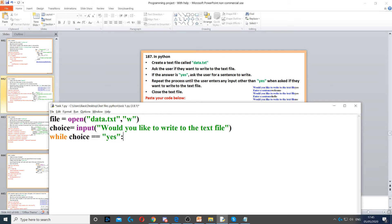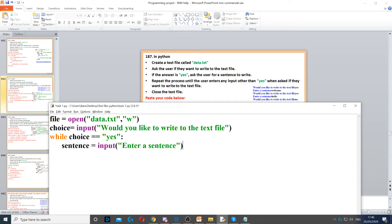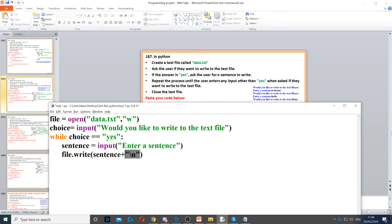We ask for a sentence using an input command, then write it to the text file. Make sure you put +\n to ensure that each sentence is moved to another line rather than all being merged together. file.write will write that to the text file.